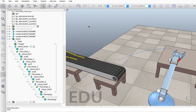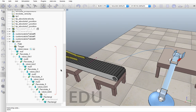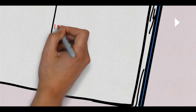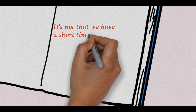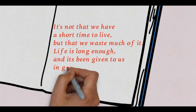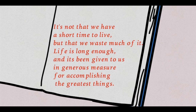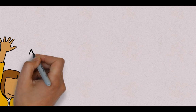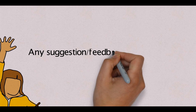I'll explain the script in a few minutes. So we are done with the inverse kinematics module. Now let us do the dynamics module.